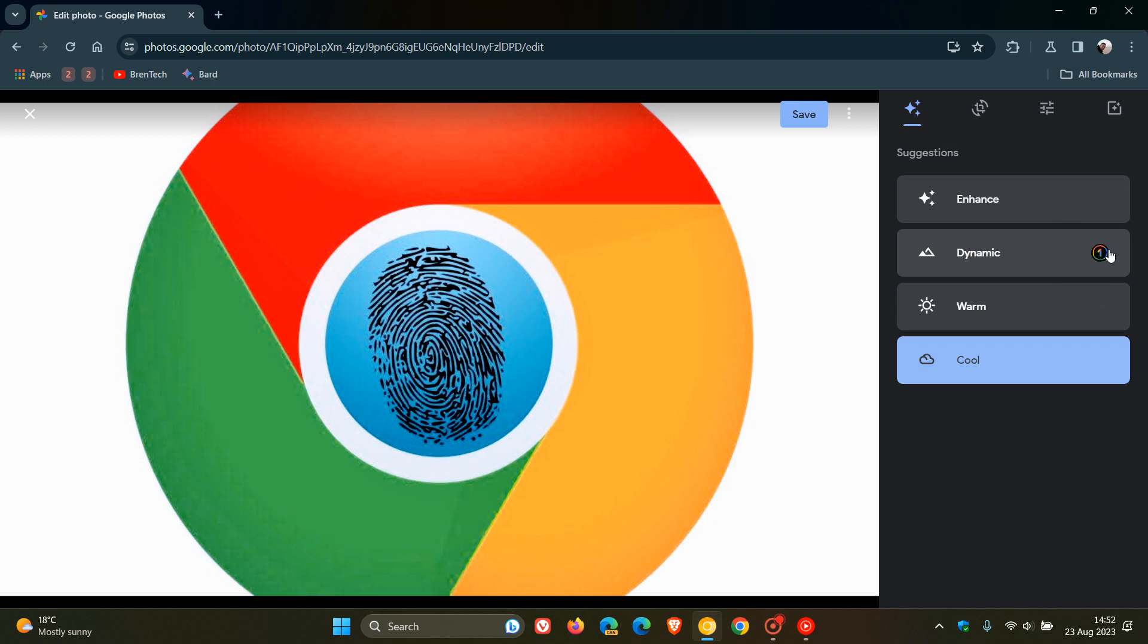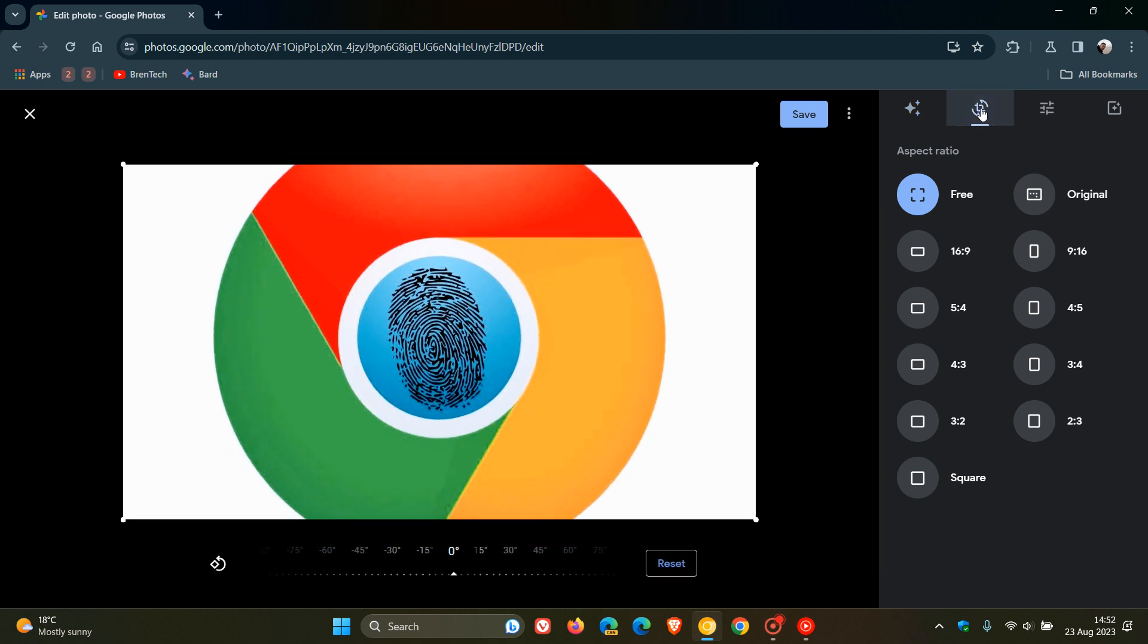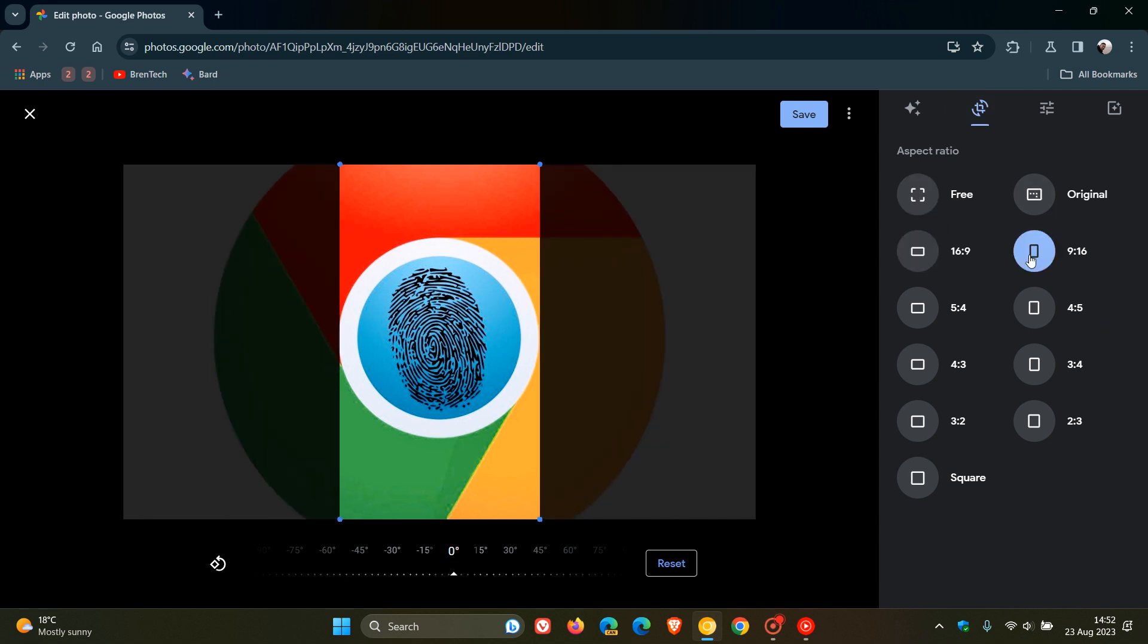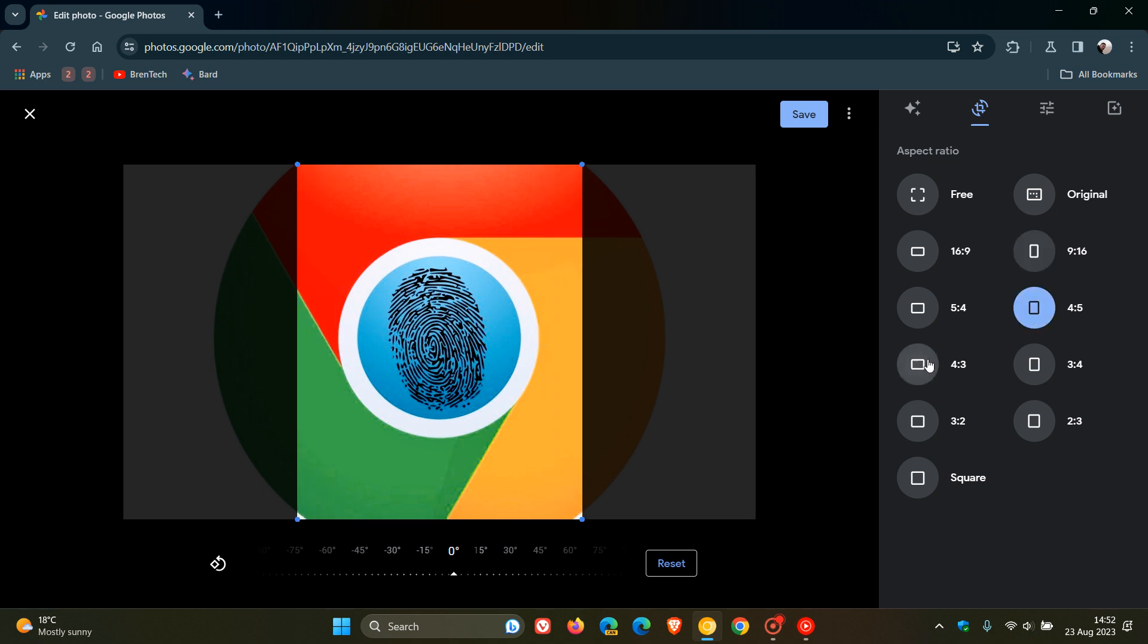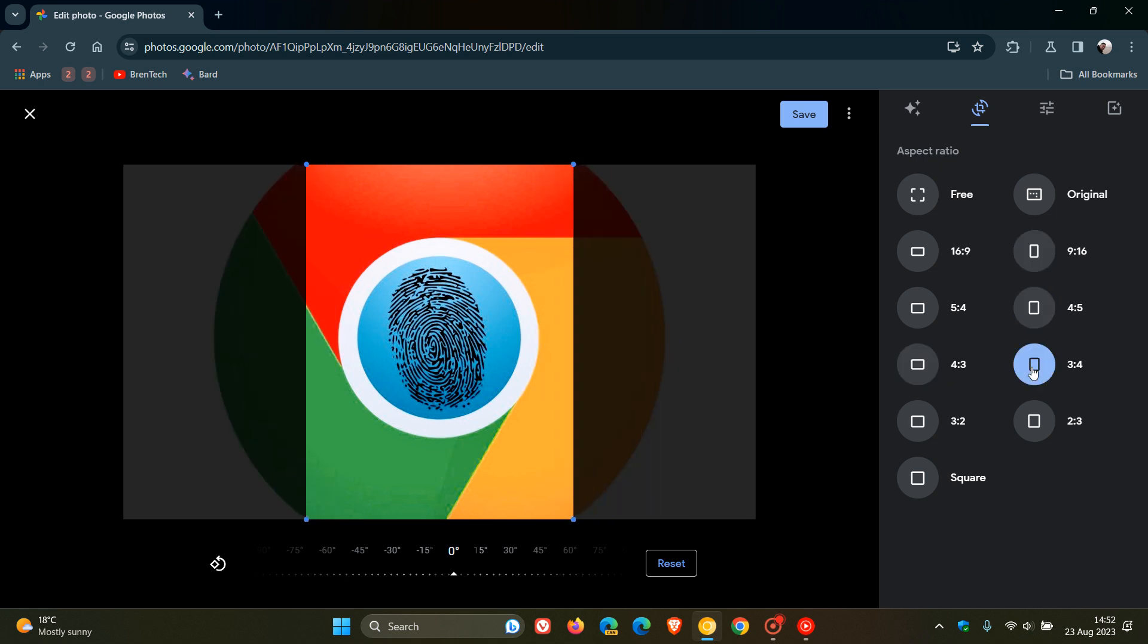Moving to the Crop tab, there's quite a lot going on here. We've got some preset aspect ratios available, including Free, Original, 16:9, 9:16, 4x5, 4:3, 3x4, and so on.